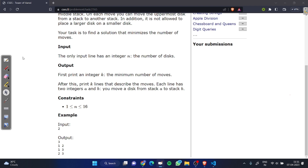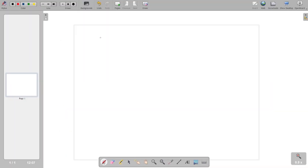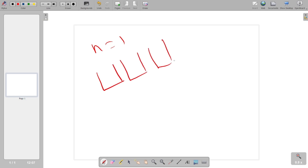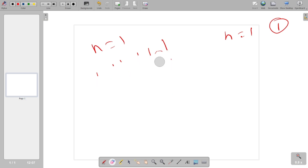Let's discuss the logic behind it. Suppose we have n equal to 1. We have stack 1, stack 2, and stack 3. We have the first element and it takes one operation to move this element to the destination stack. So when n equals 1 we need one operation.